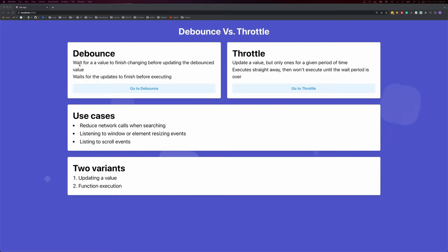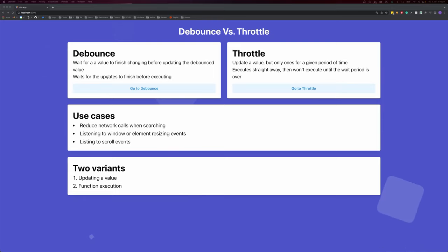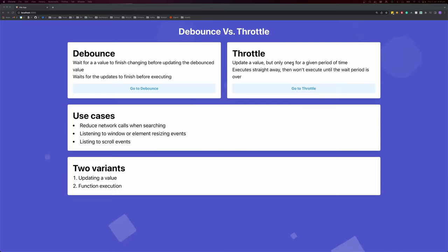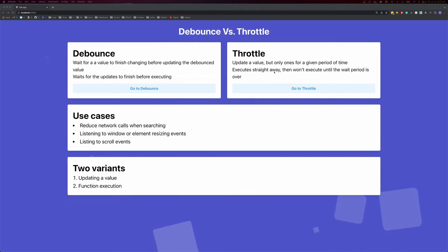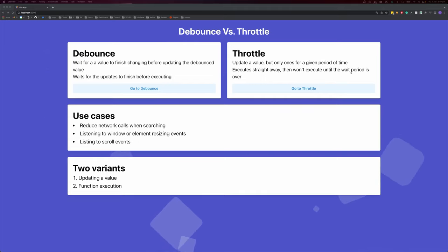Debounce is when you want to wait for a value to finish changing before updating the debounced value. Debounce waits for updates to finish before executing, where Throttle will update a value but only once for a given period of time. It's going to execute straight away, then it won't execute until the wait period is over.